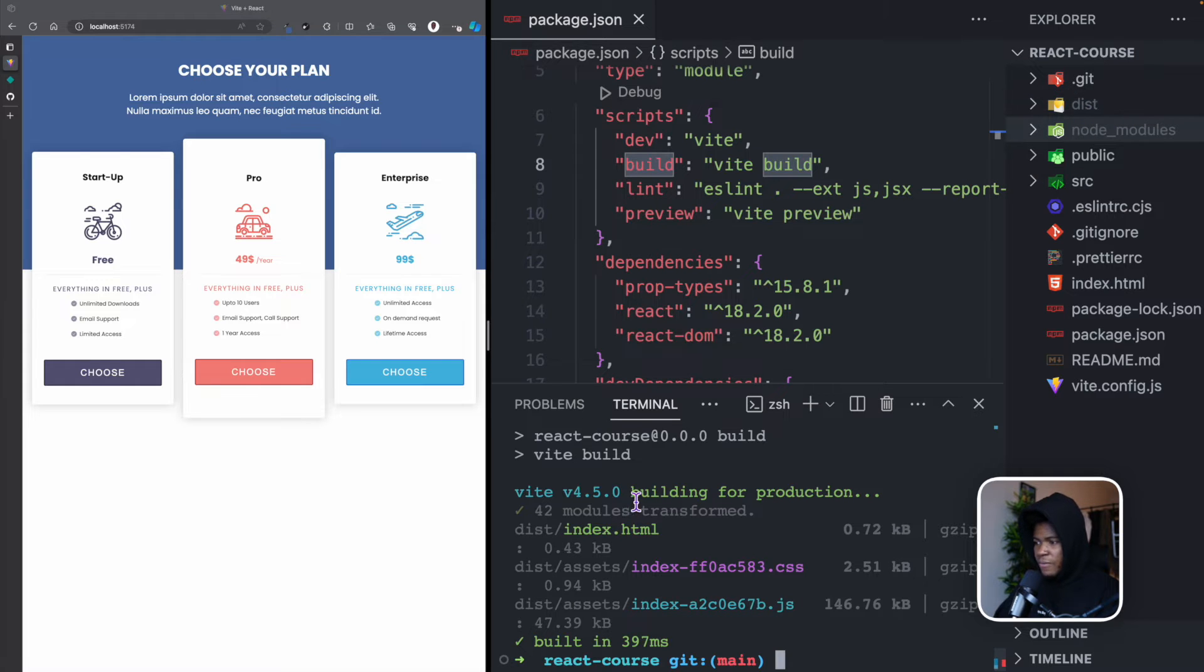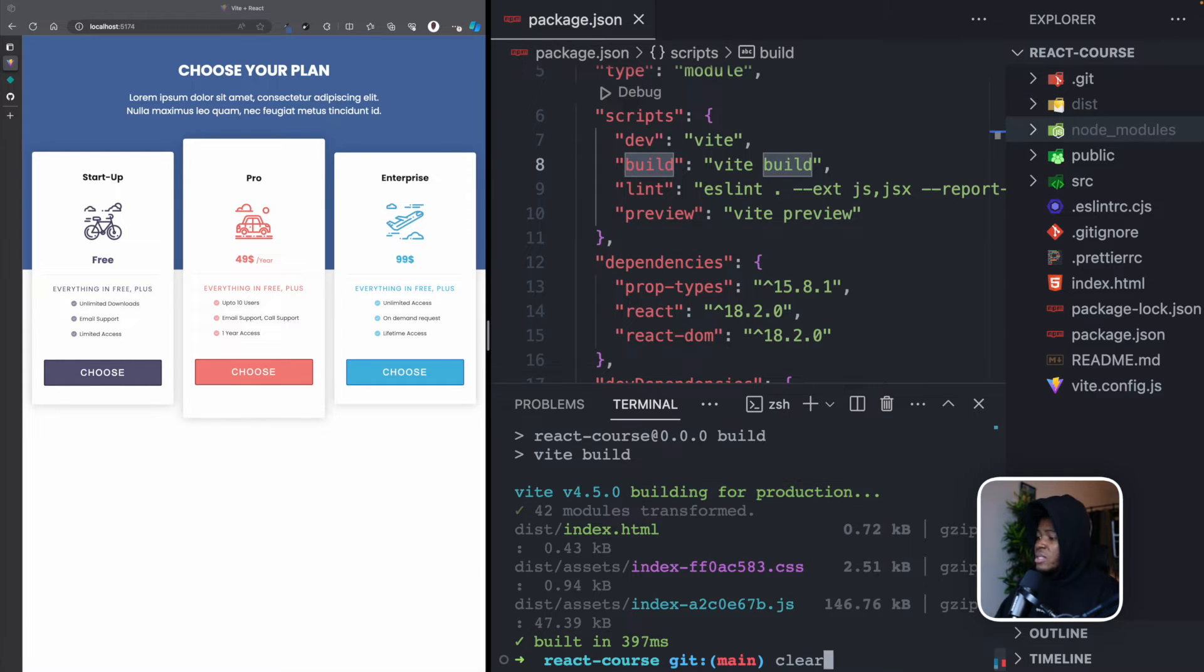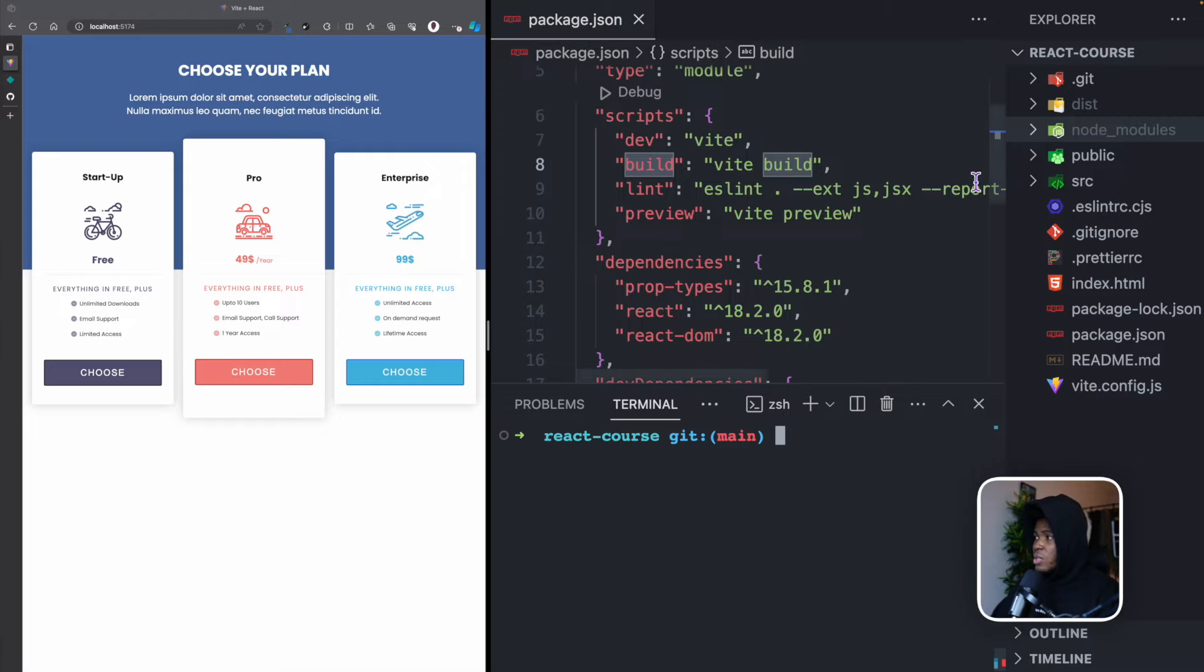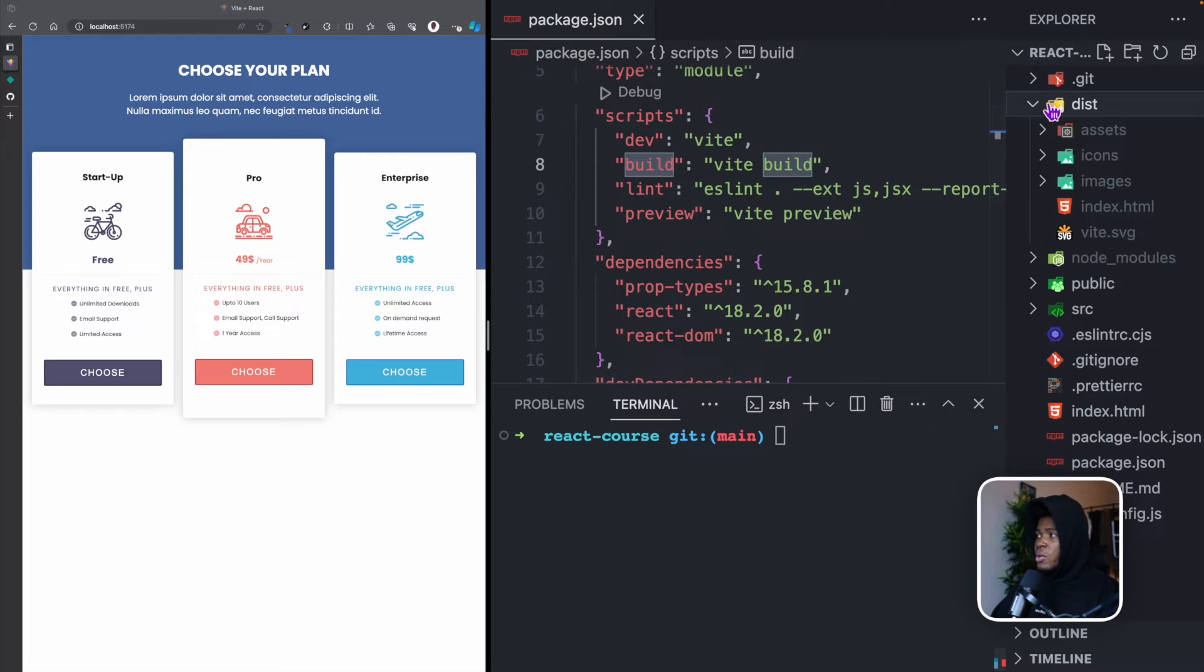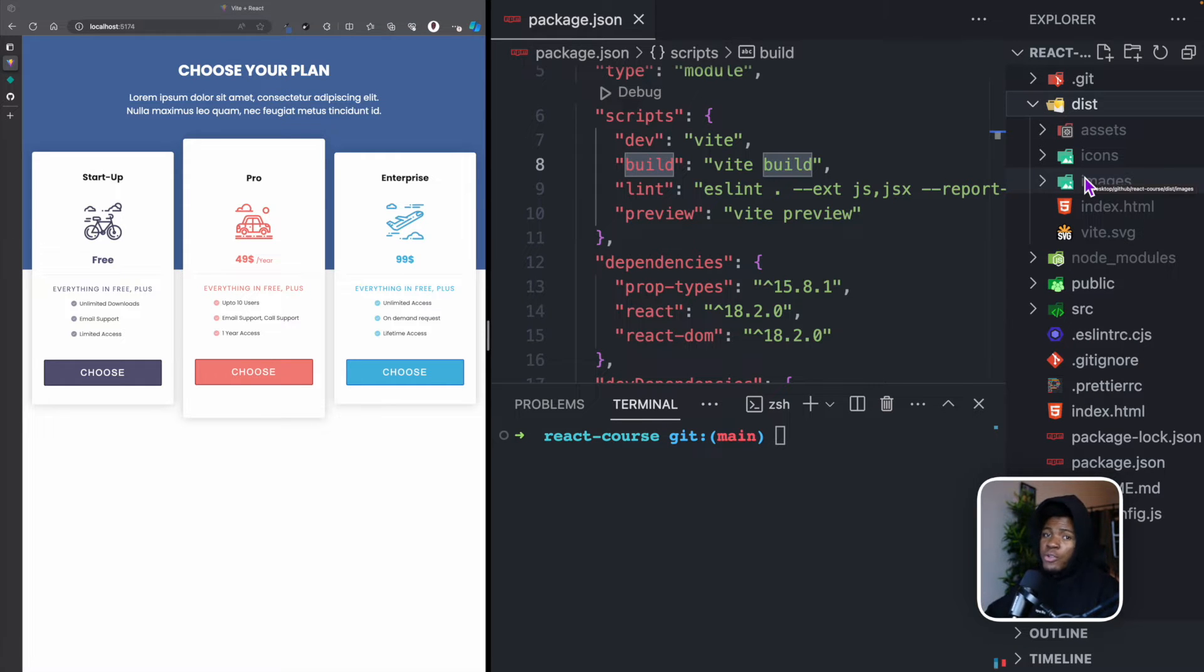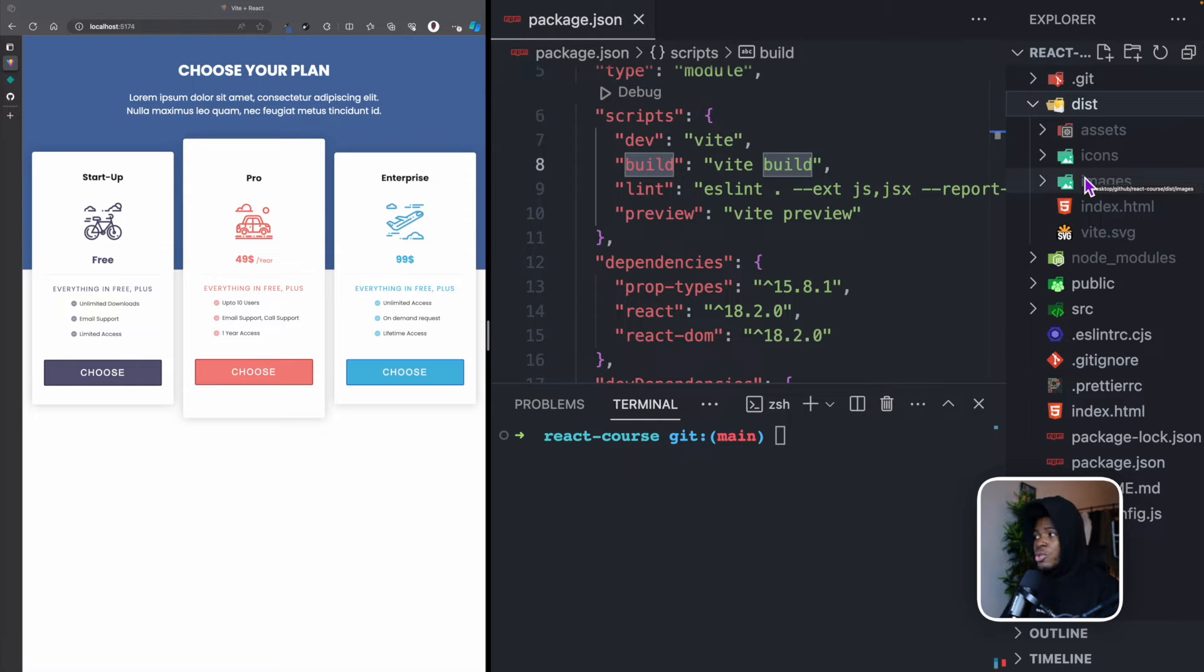I've run npm run build, you can see we have this dist folder. See the information here says building for production. Now this dist folder is going to contain all the code necessary for the production version of our application. This production version is what you would host, and this is what users can see from their browser.